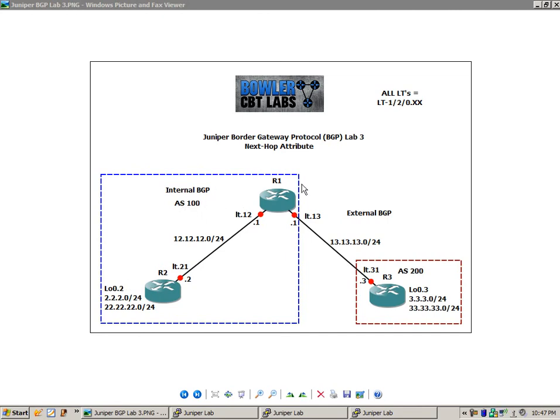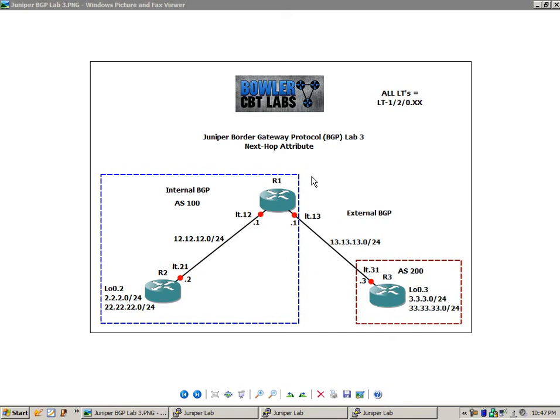And the connection between R1 and R3 is going to be External BGP. Because with External BGP, we have a peering in different Autonomous Systems, Autonomous System 100 to Autonomous System 200.